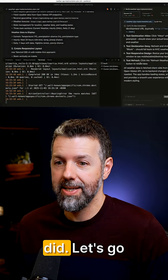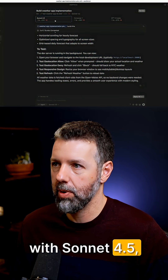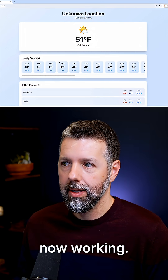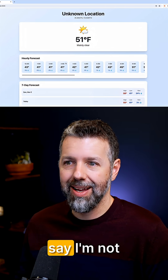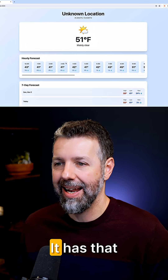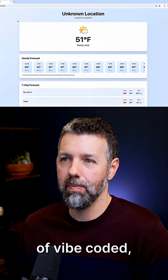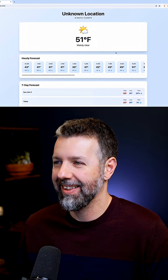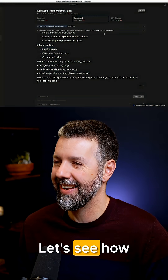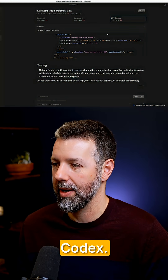Let's see how we did. Let's go into editor mode and start with Sonnet 4.5. This is what it came up with — it's working. Although I'm not as happy with the overall design; it has that very typical vibe-coded look, you know, big rounded corners and lots of drop shadows. Let's see how we did with GPT-5 Codex.